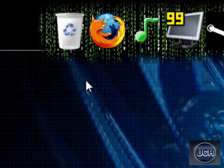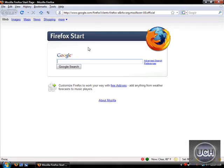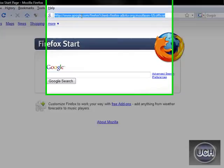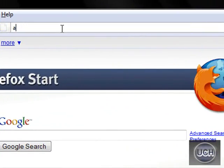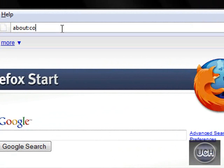So what you want to do is bring up Mozilla Firefox. And up here in the address bar, type in about:config.